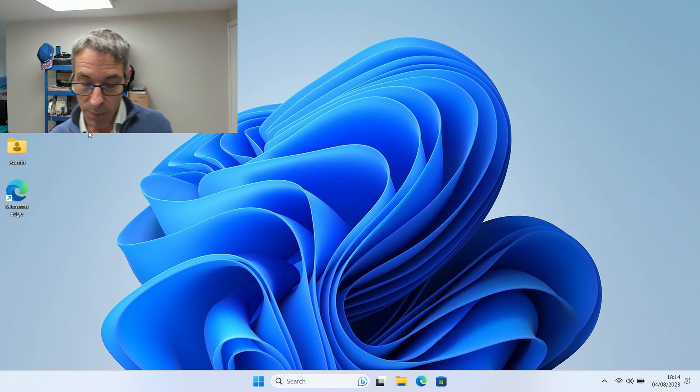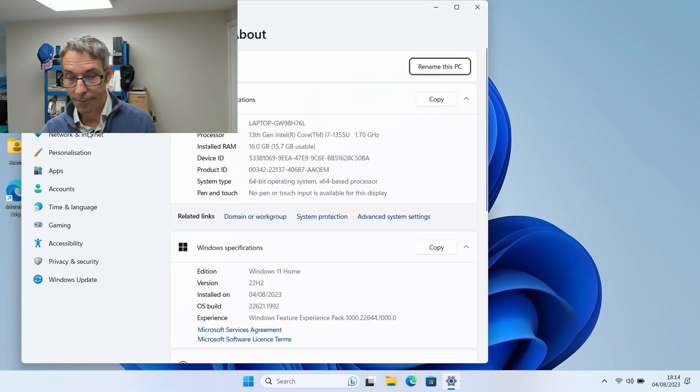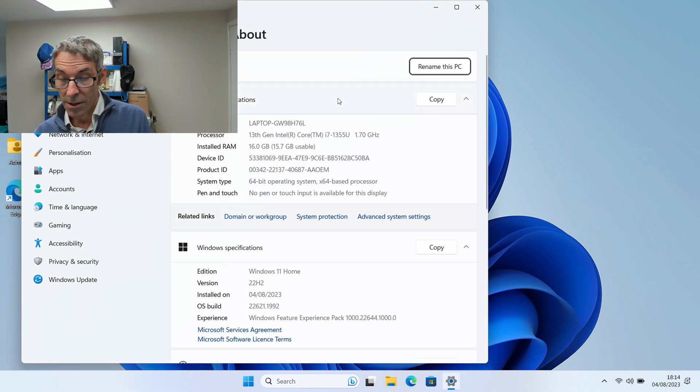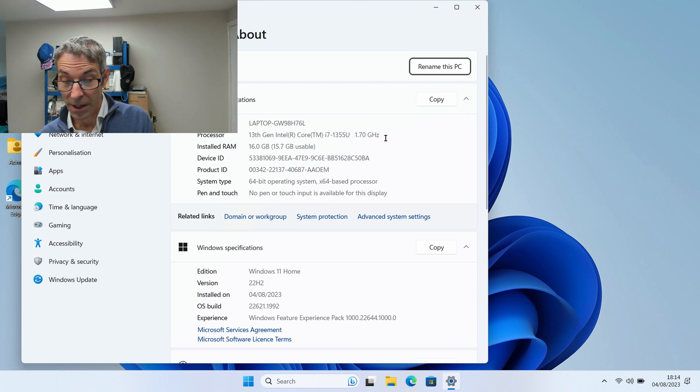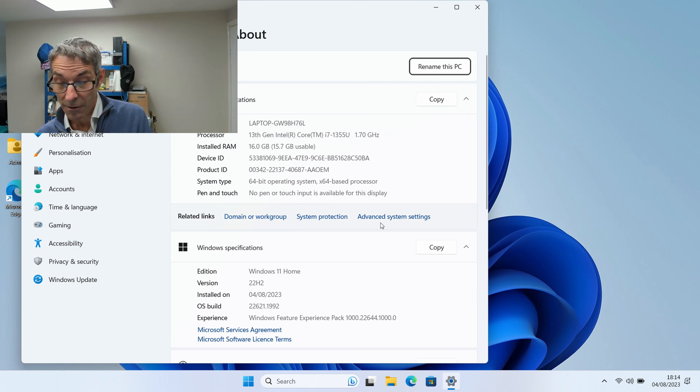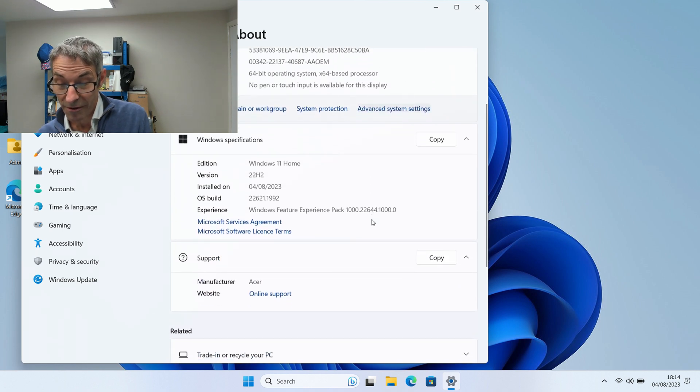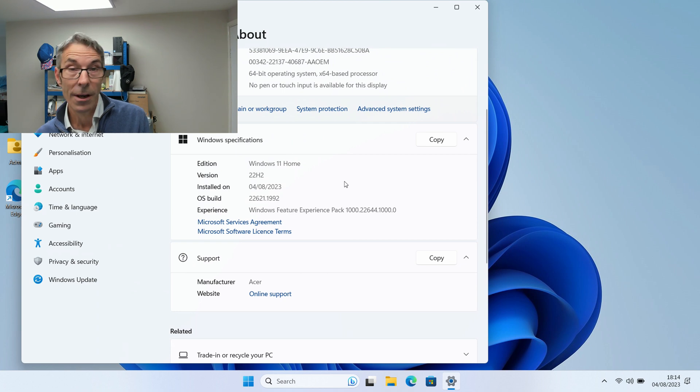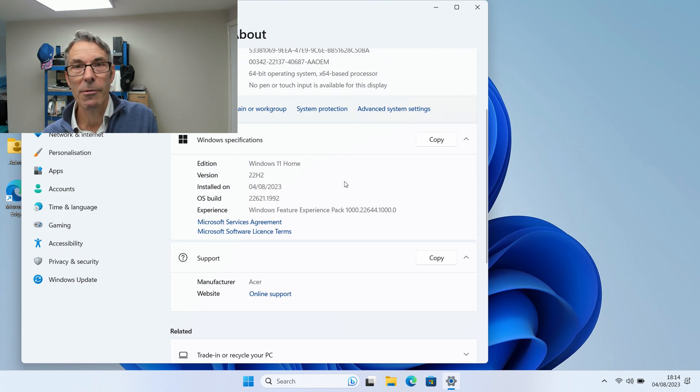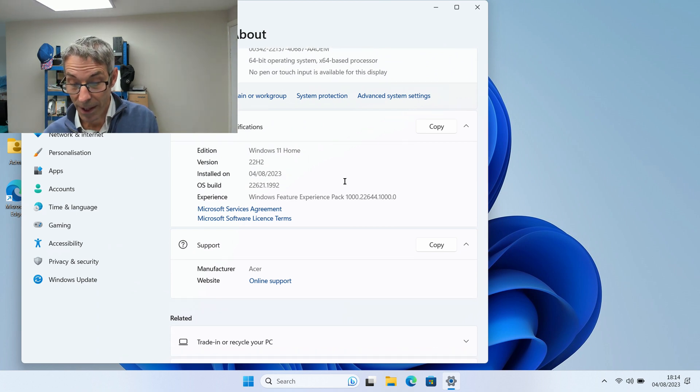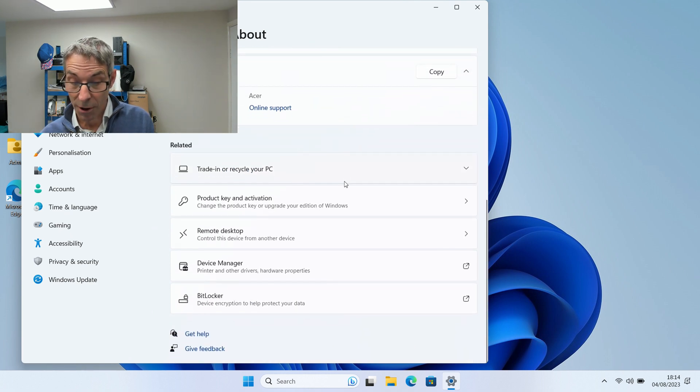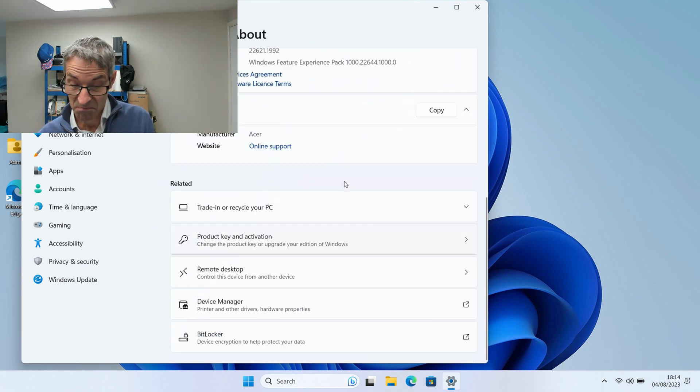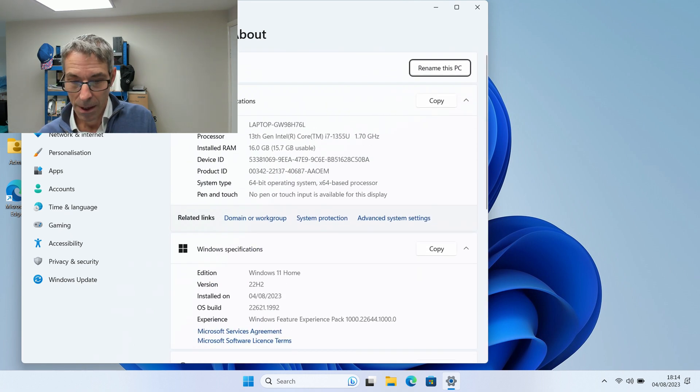If we go to our properties, as you can see, this is the 13th gen Core i7 which is even better, 16 gig of RAM as I mentioned before, Windows 11 Home. If you're going to be using it for business you're going to have to upgrade it to Windows 10 or Windows 11 Pro key. But that's by the by.